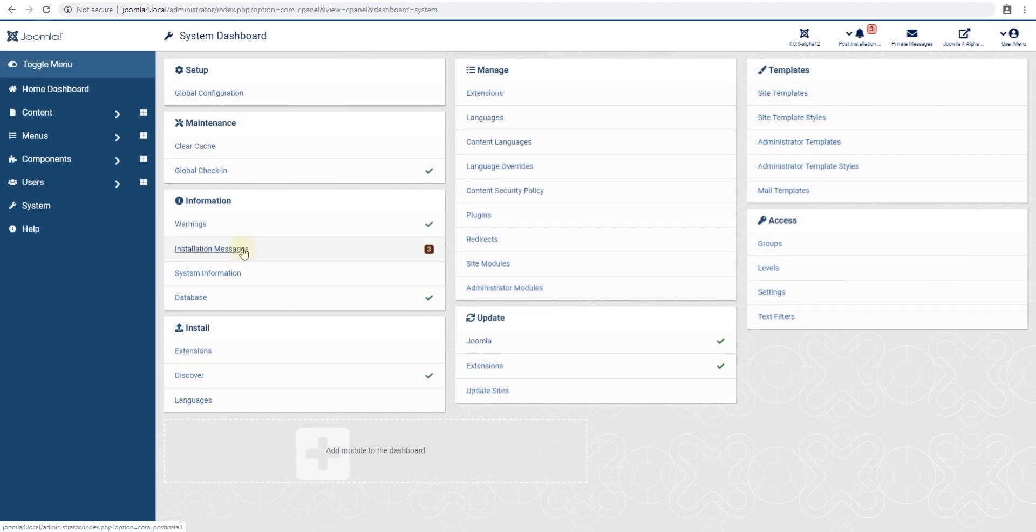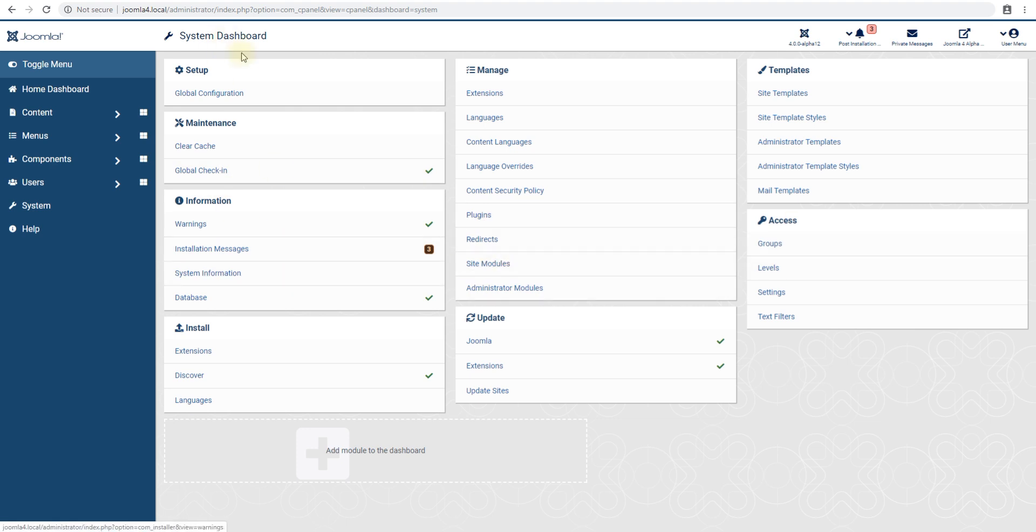That's the small walkthrough for whatever changes were done in Joomla 4 alpha 12. Do let us know if you find anything else that I did not find in the comments down below and I'll try to cover it in my next video. Until then, God bless and enjoy your Joomla sites.